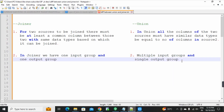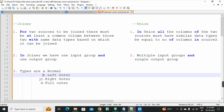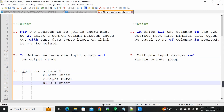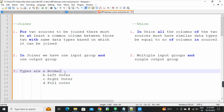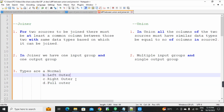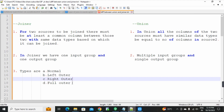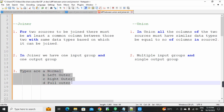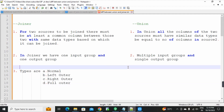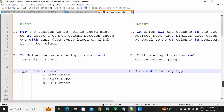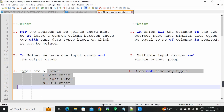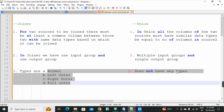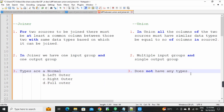Next point — types of joins. Third point: in joiner transformation, there are four types of joins: normal join, left outer join, right outer join, and full outer join. And in union transformation, it does not have any types — there is no type of join in union transformation.